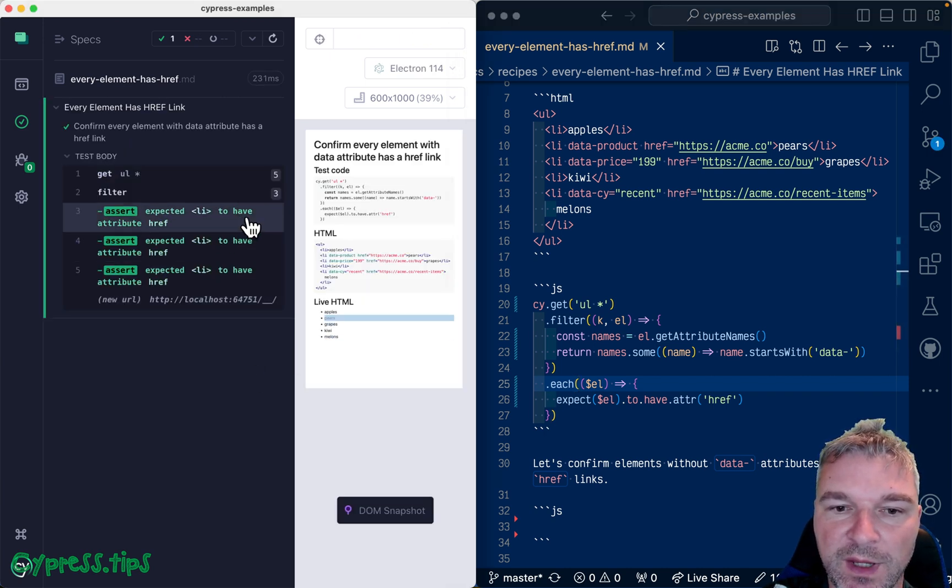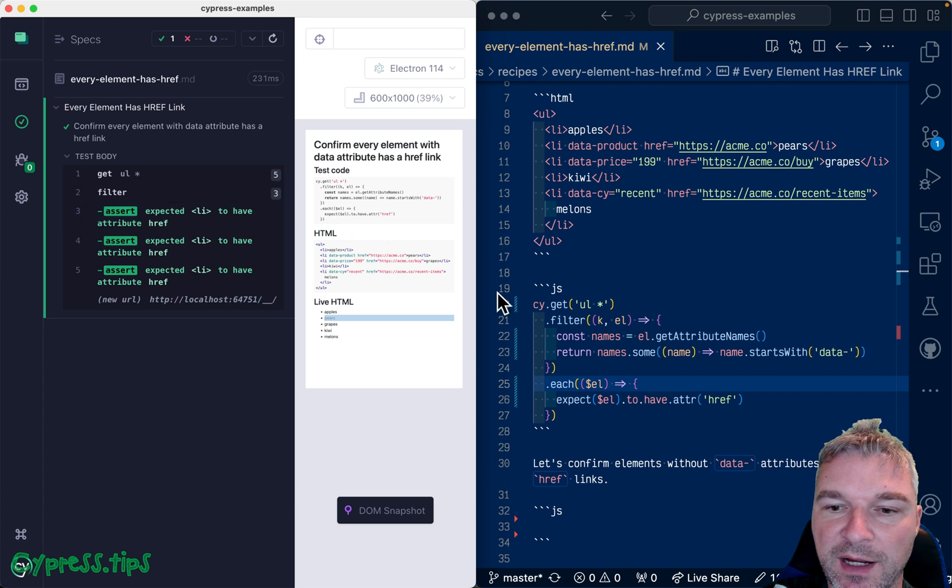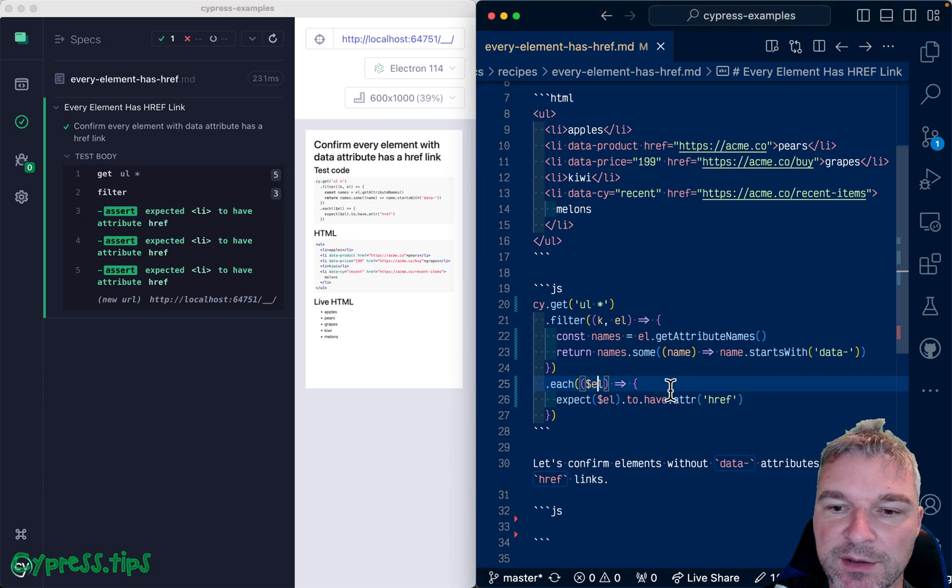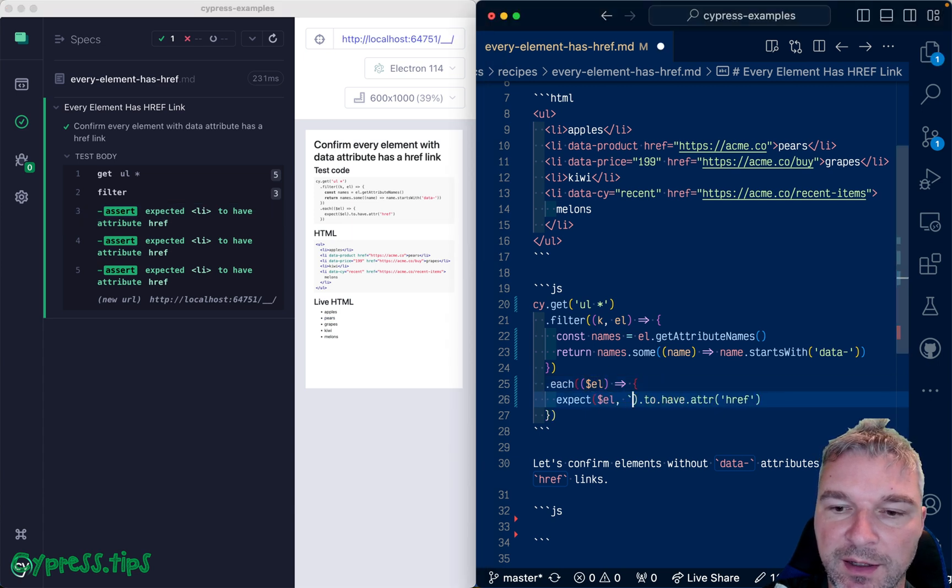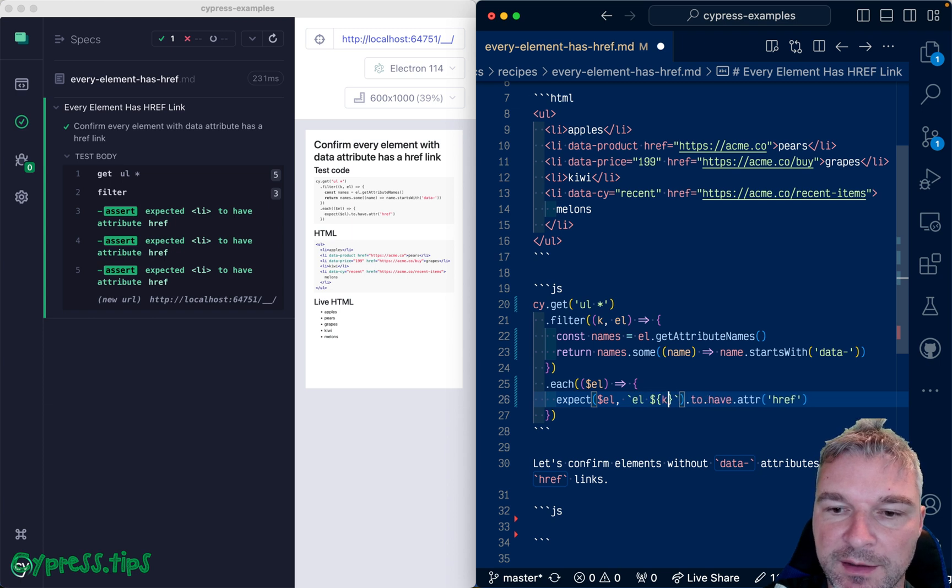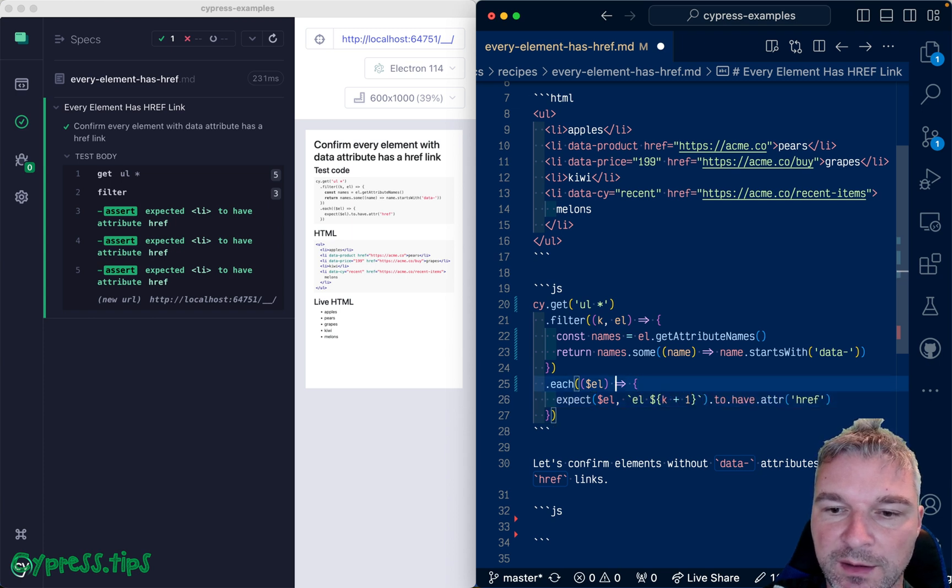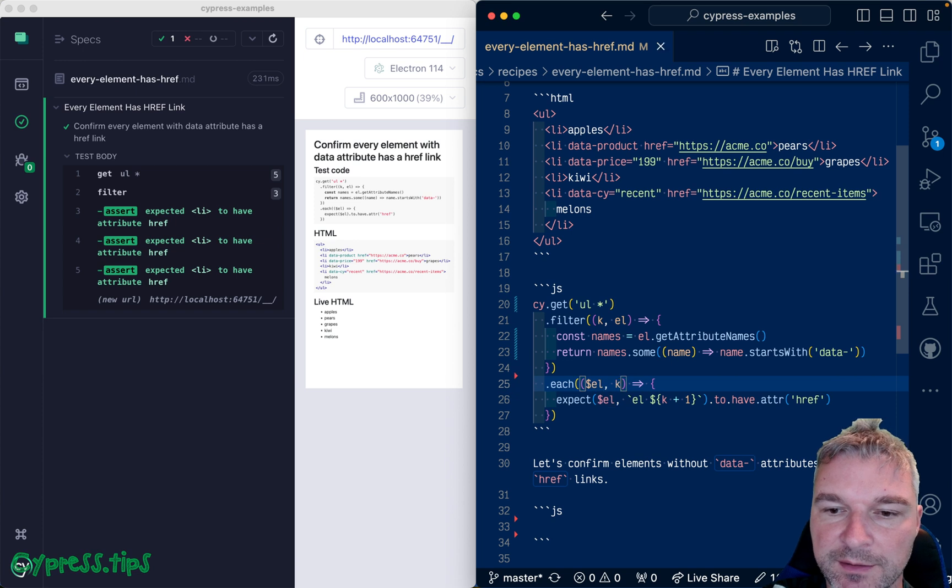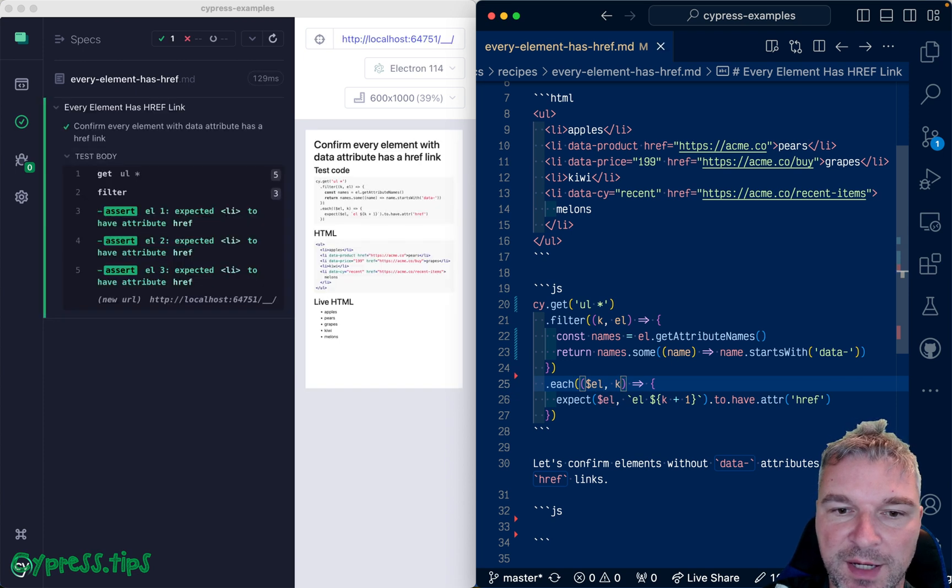Now the only thing I like doing here, I want to give this a nice label. So I'll say element k plus one and the k index is passed as second.